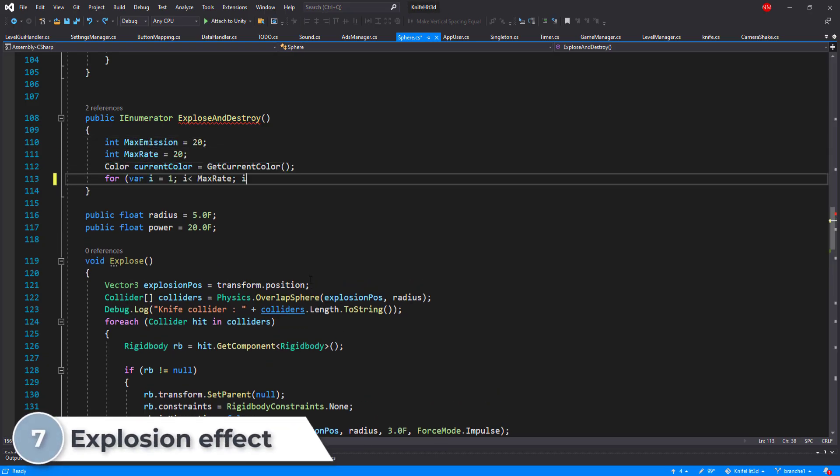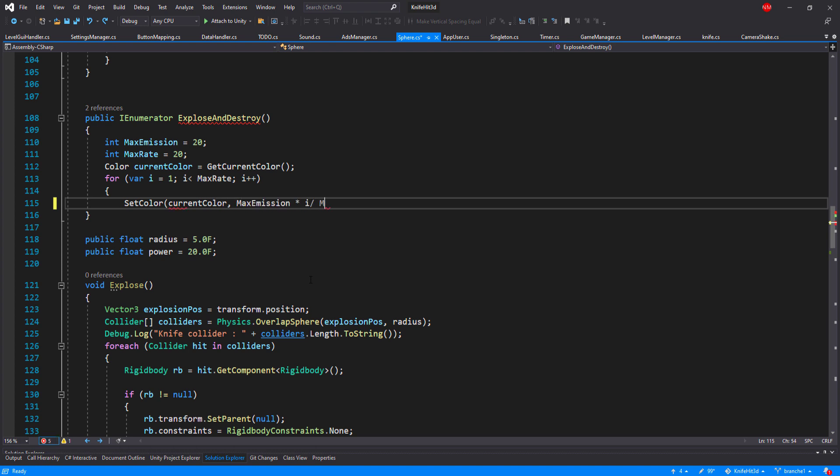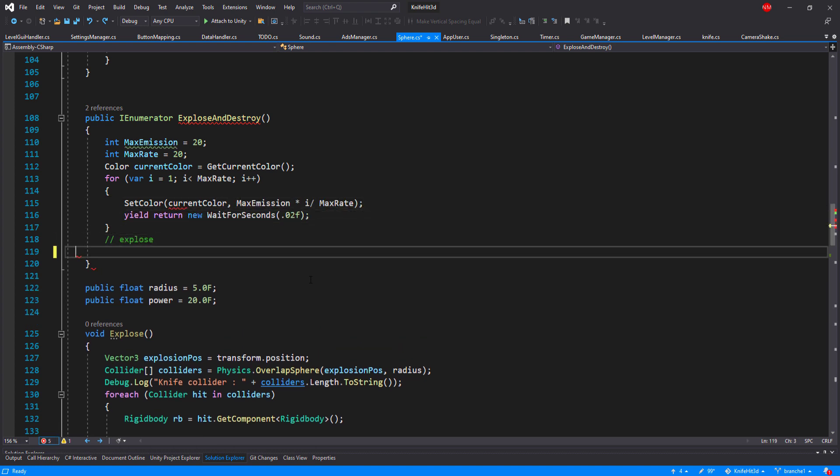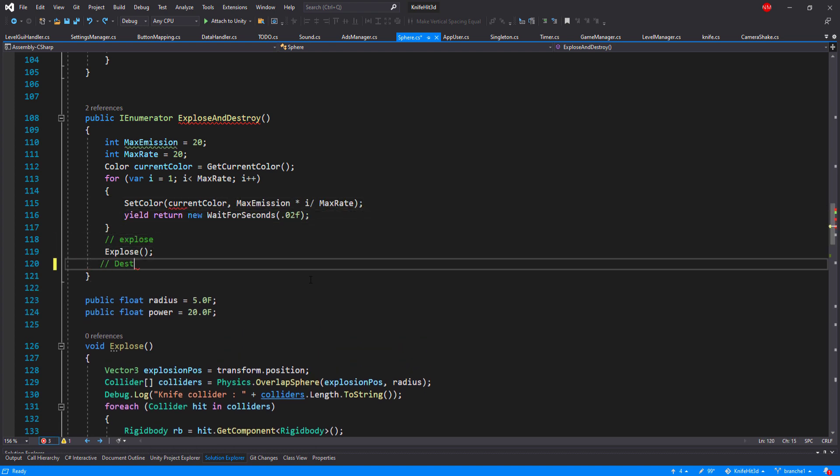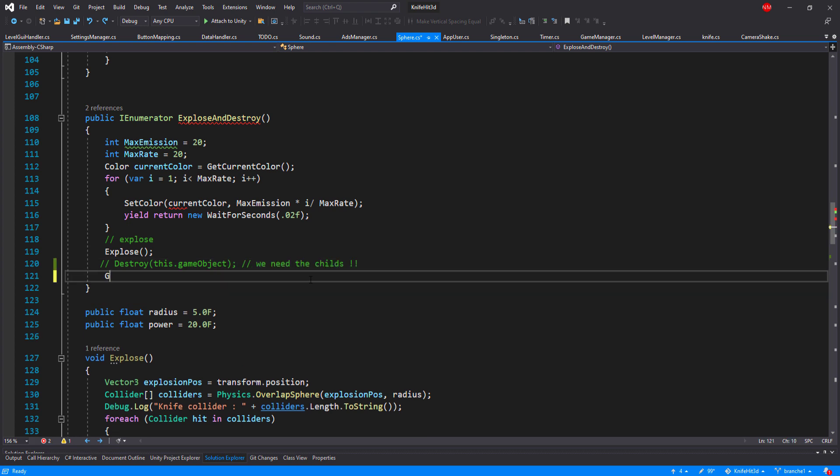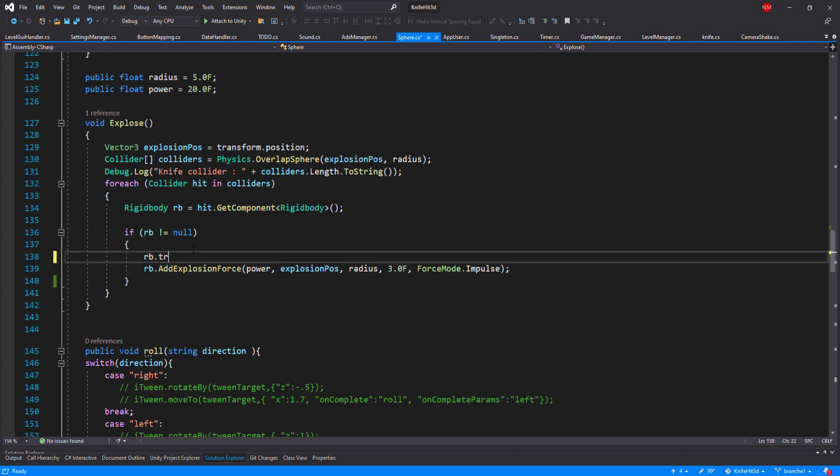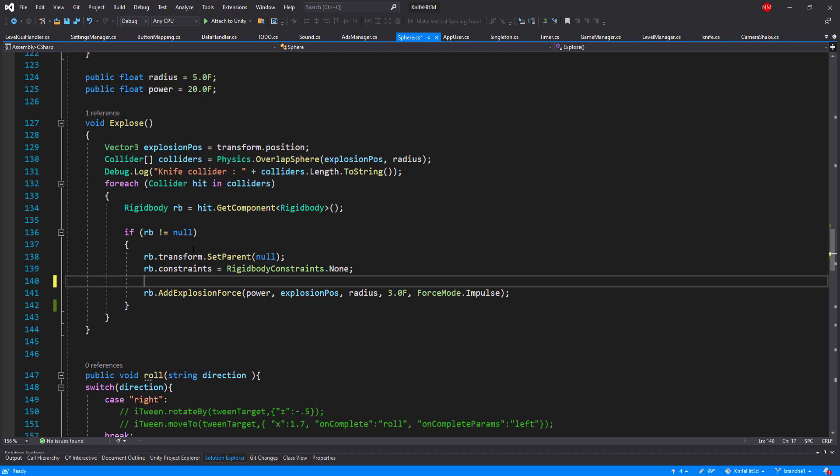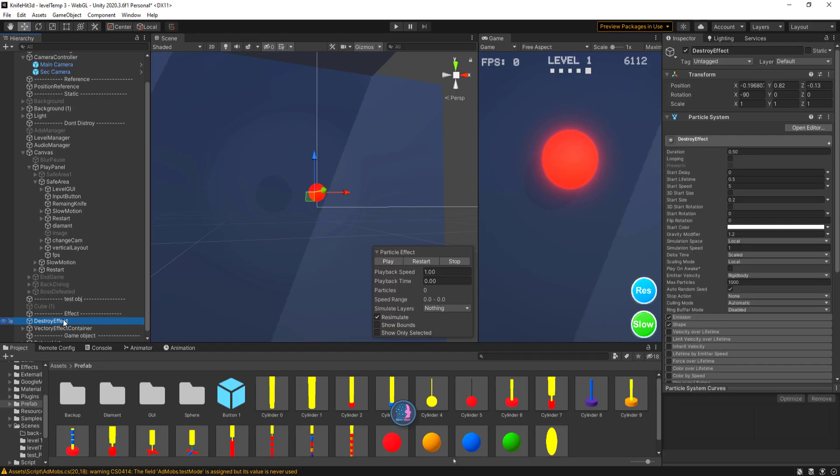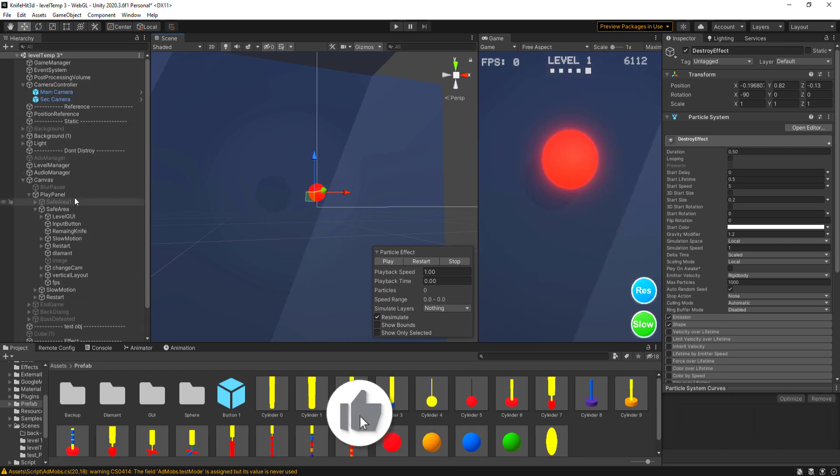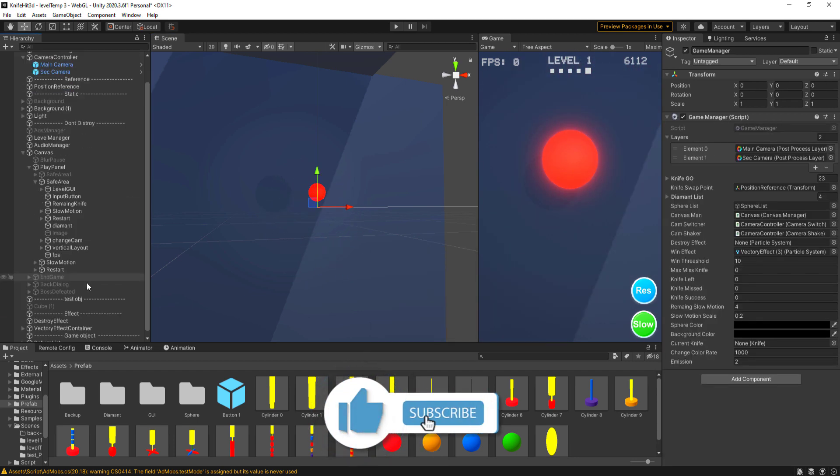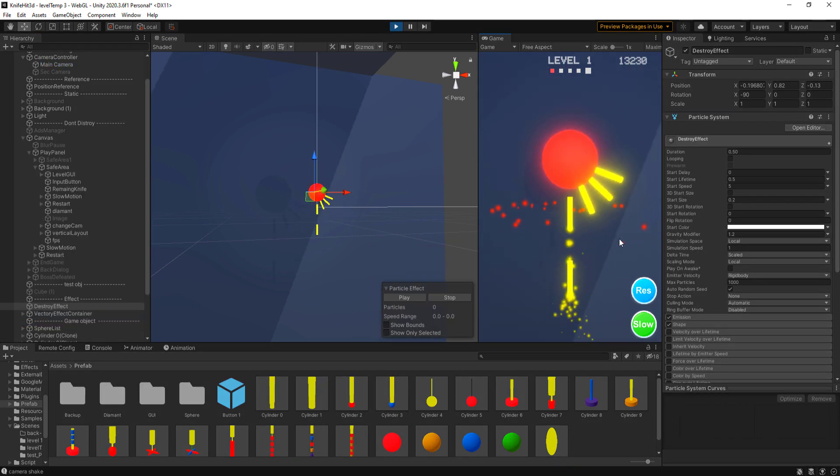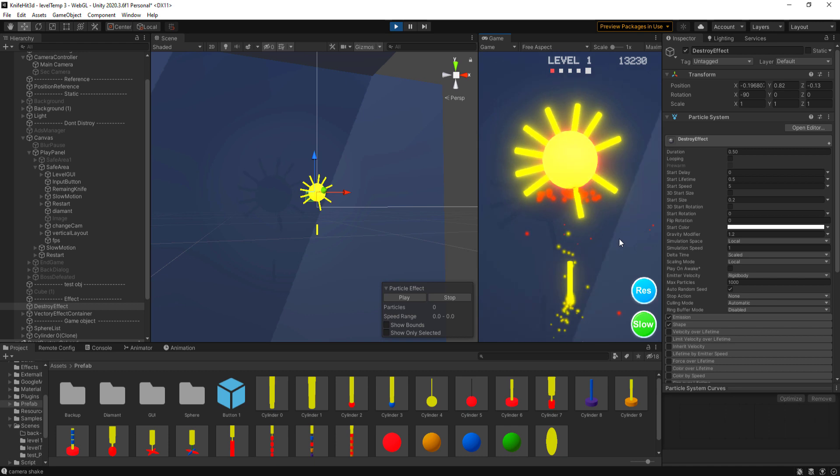Explosion effect is always nice to have if the player finishes all the knives. To implement that I have added an animation color to the sphere to burn with the blooming effect. The sphere object itself should simply disappear by disabling the renderer, because if I destroy the object I will lose all the children. Then I used the particle system of Unity combined with rigidbody physics to explode all the child knives attached to the sphere. The result is acceptable for me and I didn't want to spend more time on that.